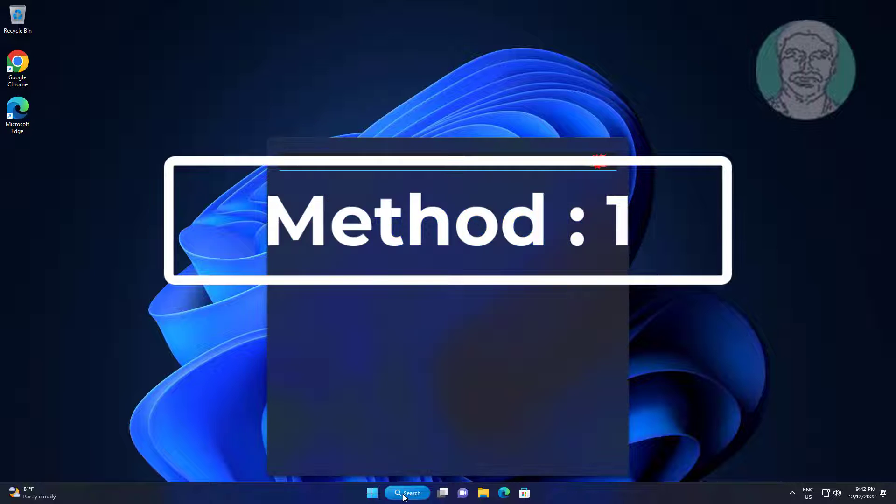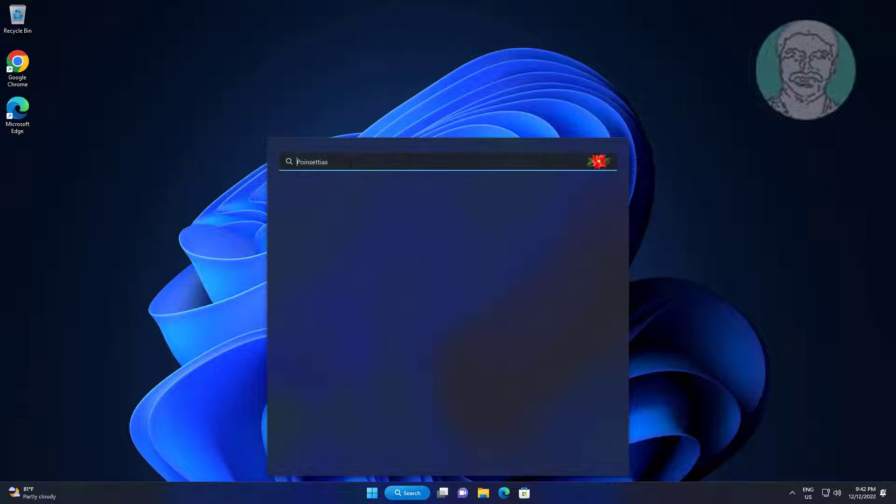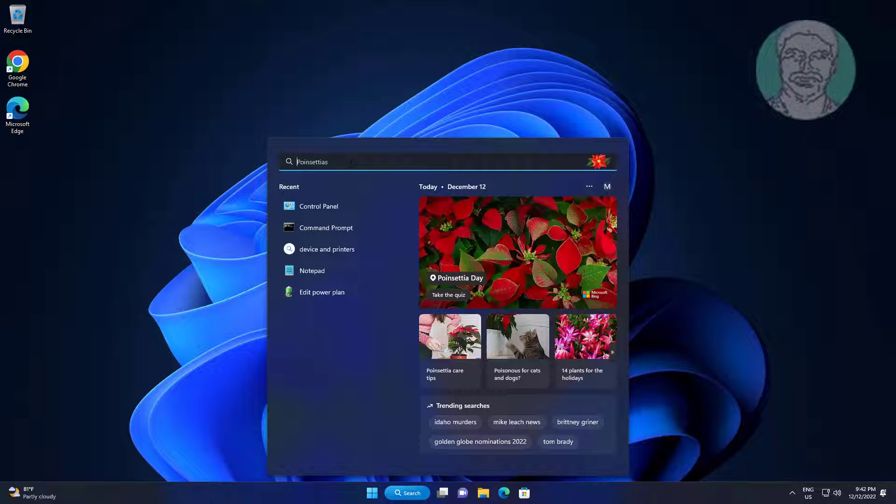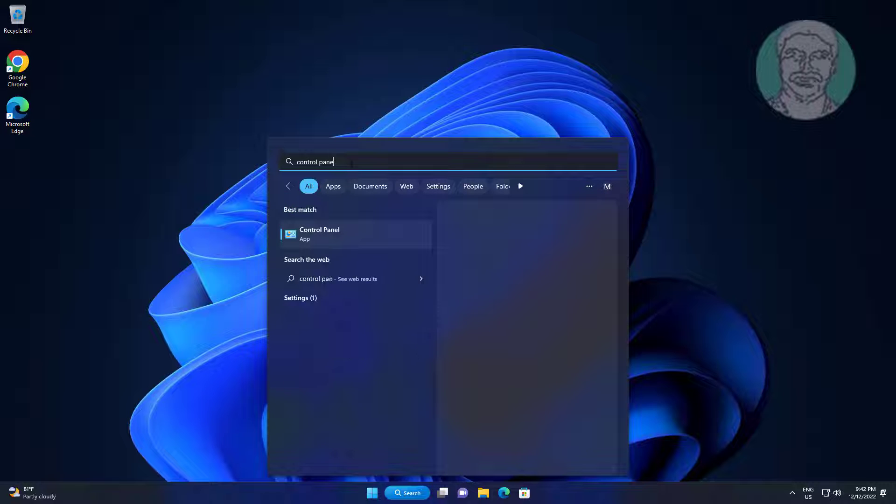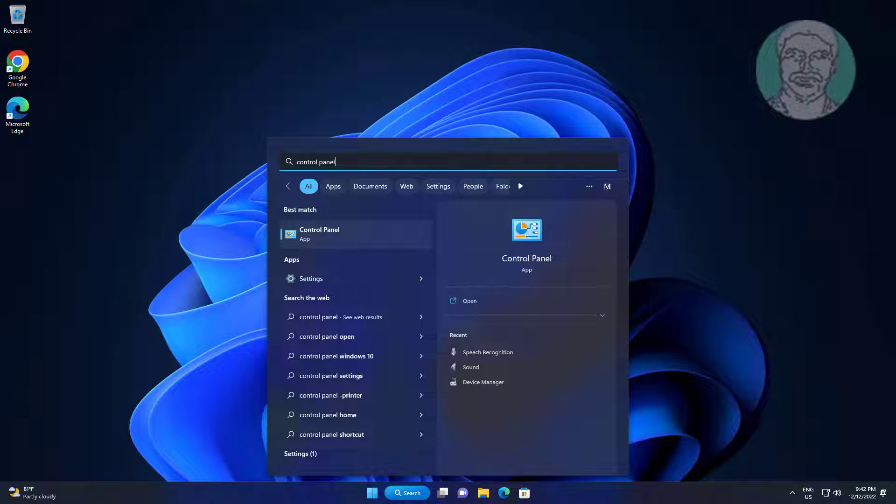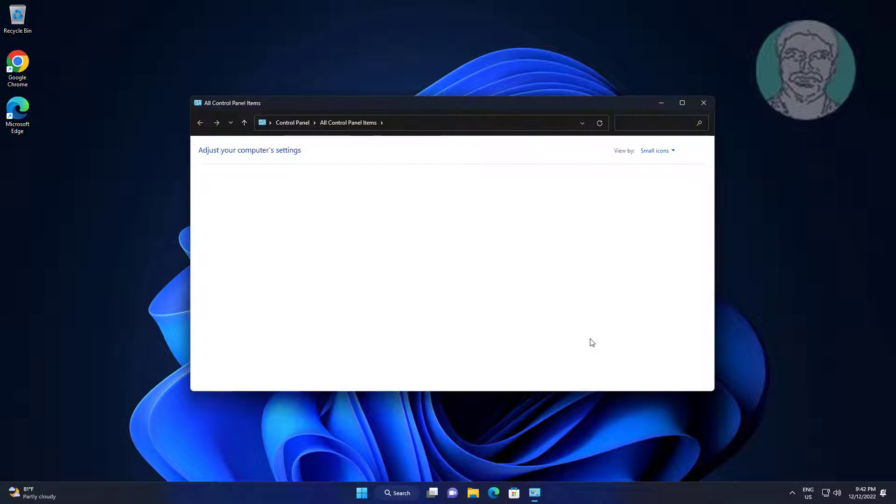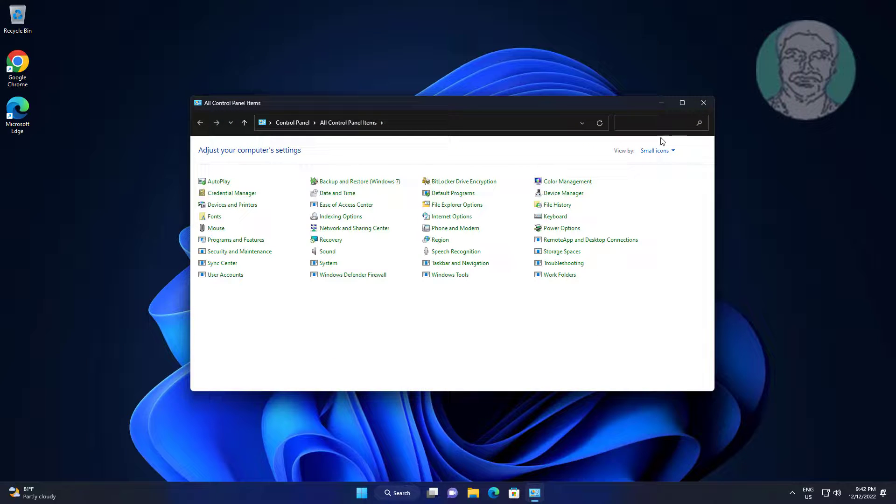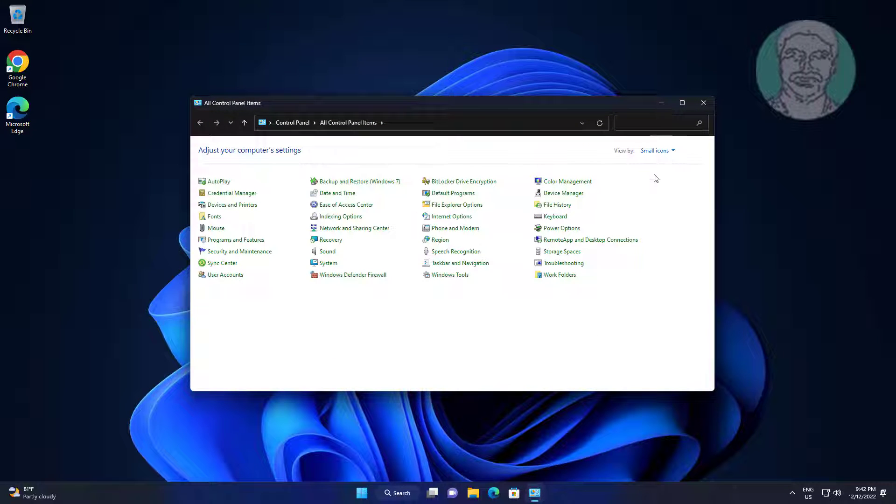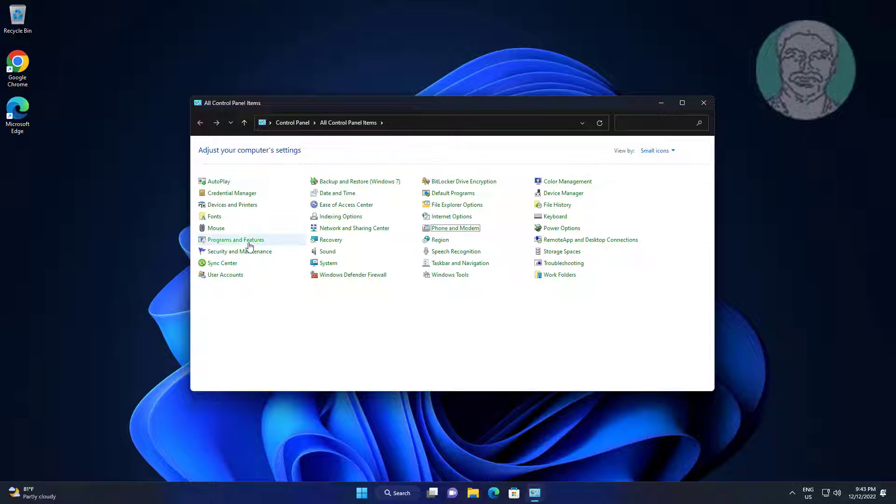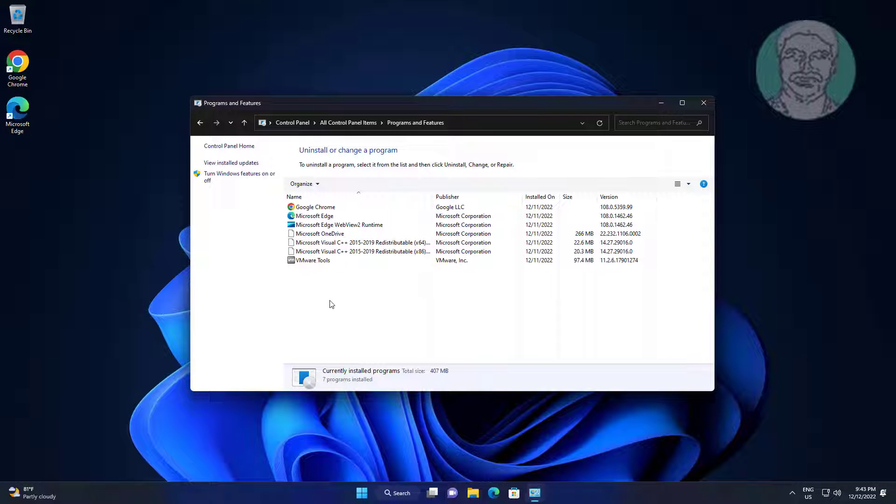First method: type control panel in Windows search bar, click control panel. Click programs and features, click turn Windows features on or off.